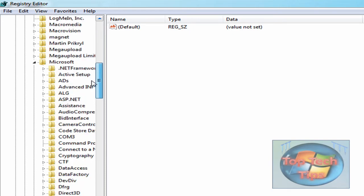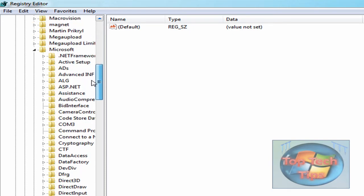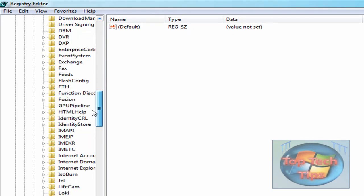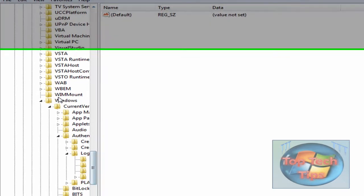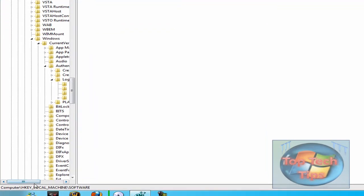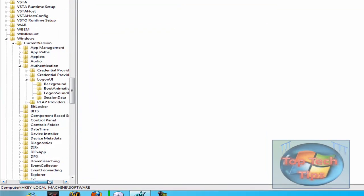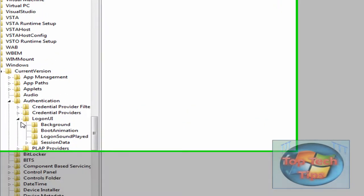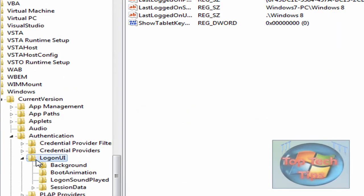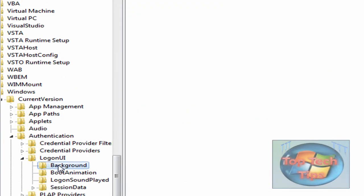Then scroll down until you find Microsoft, and scroll all the way down here to find Windows. Once you find Windows, go into CurrentVersion, Authentication, LogonUI, and then find Background.